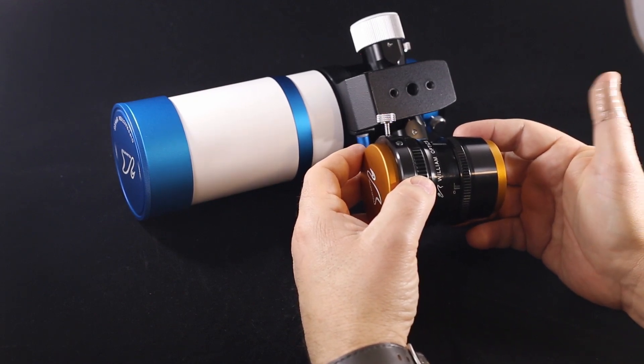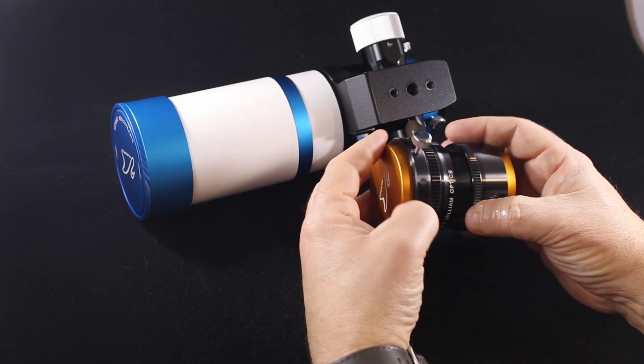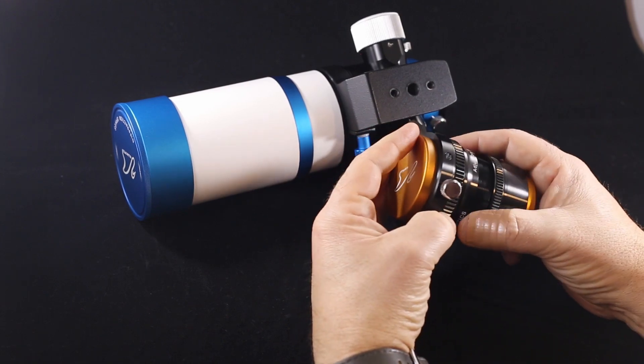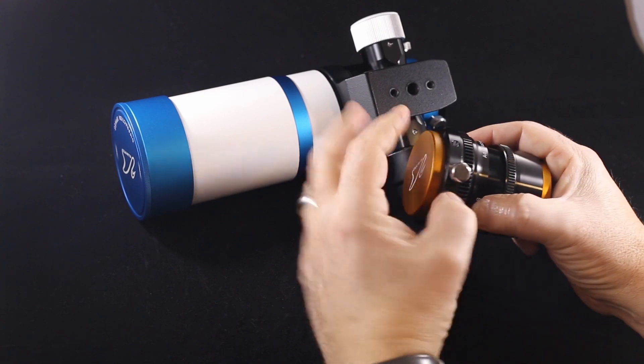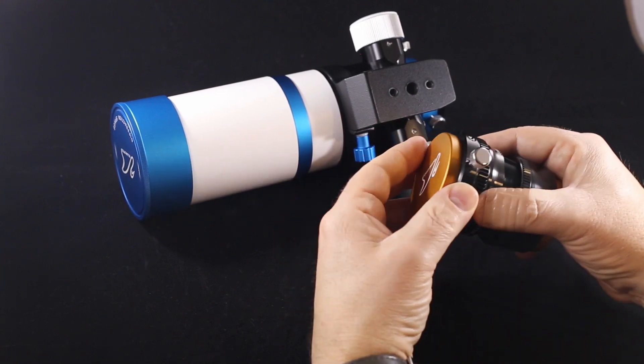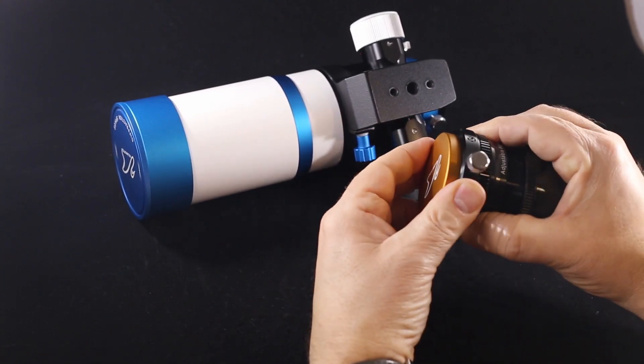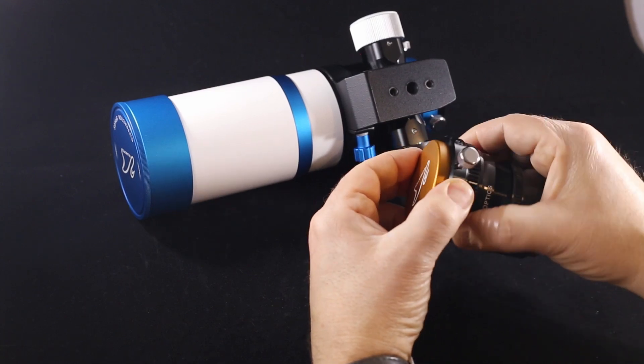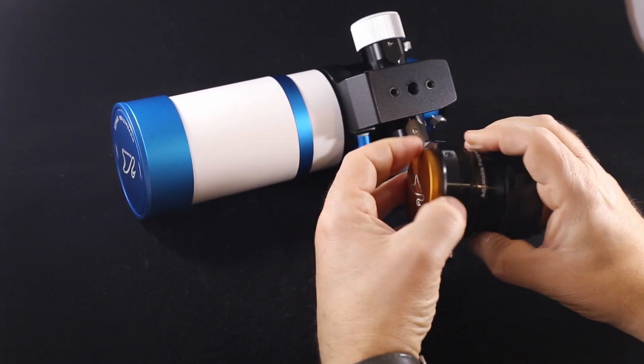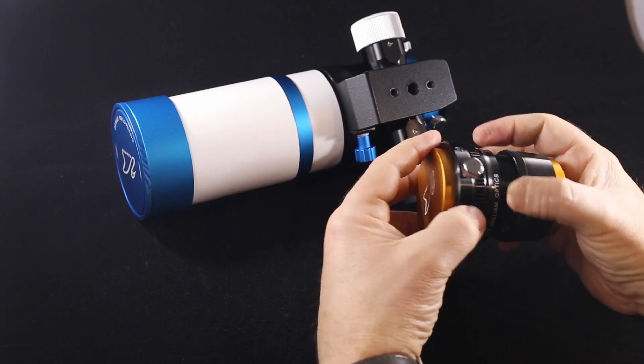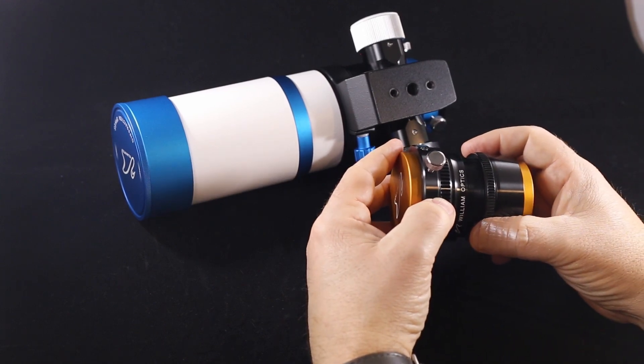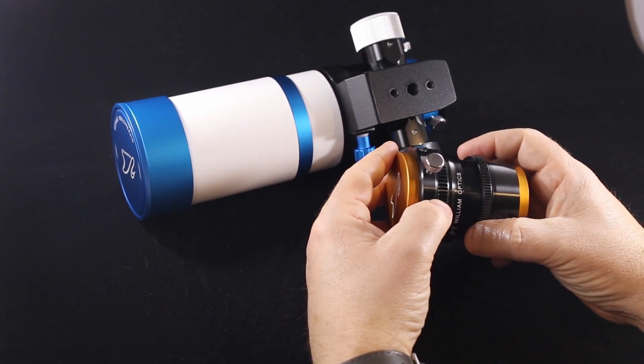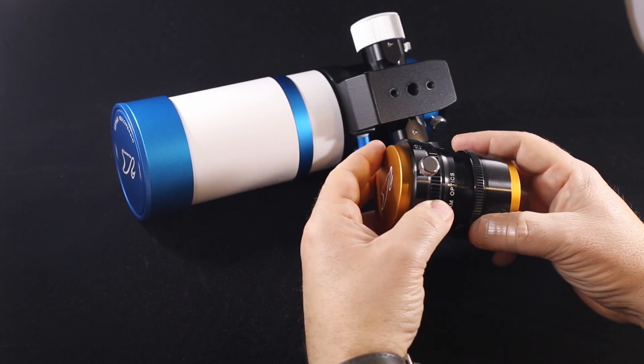The other thing to point out with this adjustable flattener is this nice little knob here. When you loosen this up, it does give you the ability to rotate this. There is some friction there - I believe that's what these screws are here - but that allows you to orient your camera in the orientation that you want.